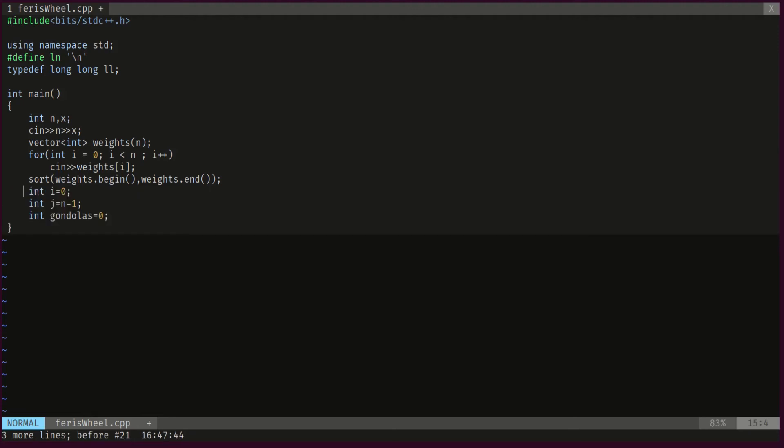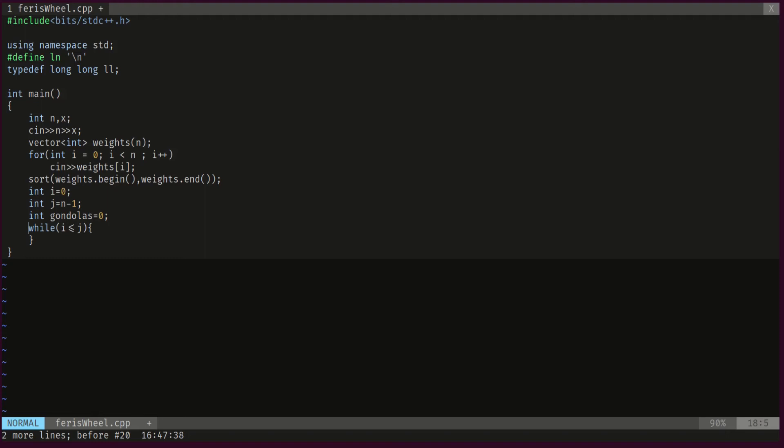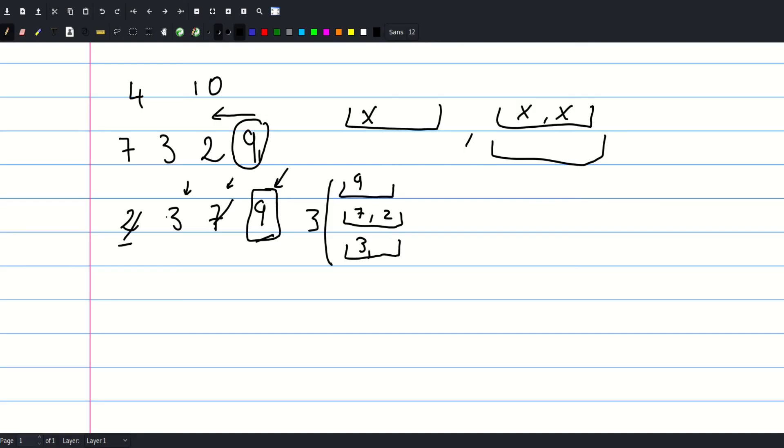Then we'll have two pointers. The i pointer points to the smallest weight, whereas the j pointer points to the largest weight. And this variable here keeps track of the gondolas we're gonna use. Then we will have a while loop, which guarantees that we are not gonna cross this way and this way. This guarantees that we're gonna stop at three. Because the two pointers, the i pointer can never be as large as the j pointer.